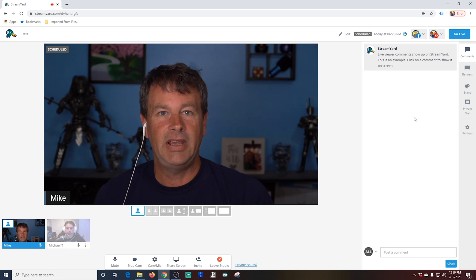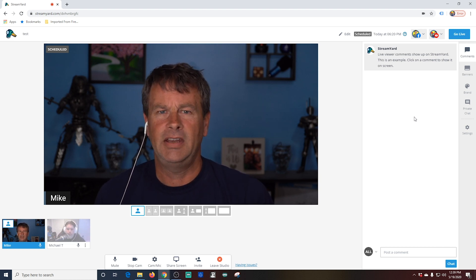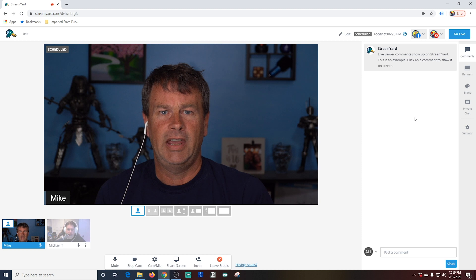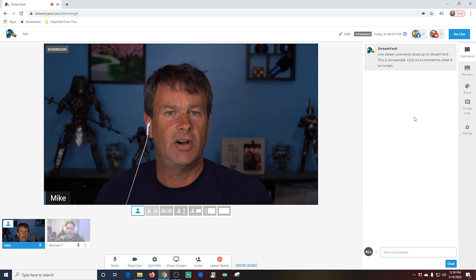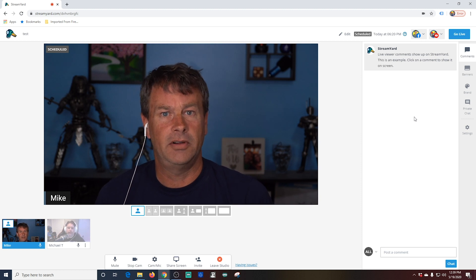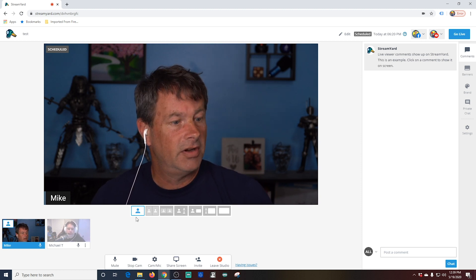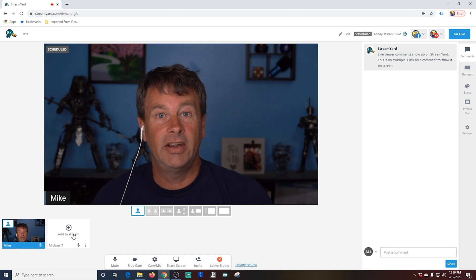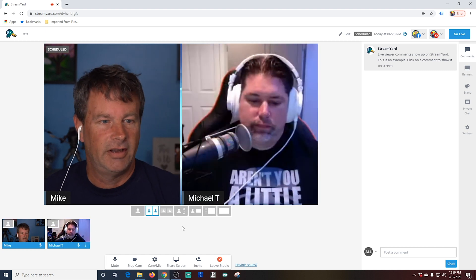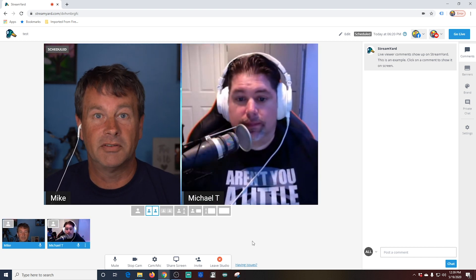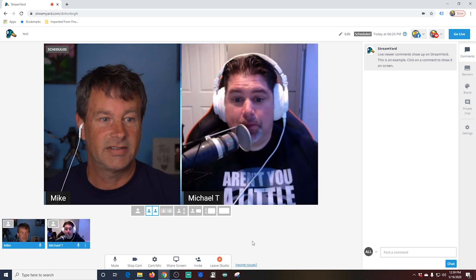He can hear me, but I can't hear him. And of course, the audience can't see or hear him either. All I have to do to add him is go ahead and click on him right here — and boom, Michael's on the broadcast.